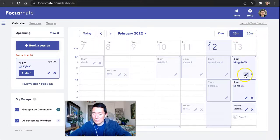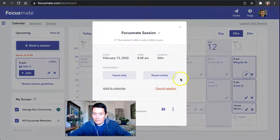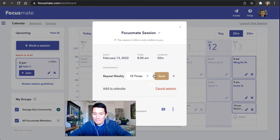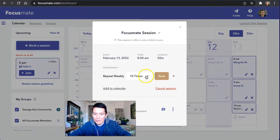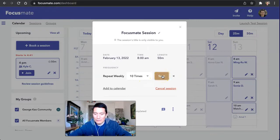And then to recur, I click on the pencil, and then I click on 'repeat weekly.' You could also choose repeat daily if you want, but I choose weekly usually because I like to have a different rhythm on most days. Then I click save.